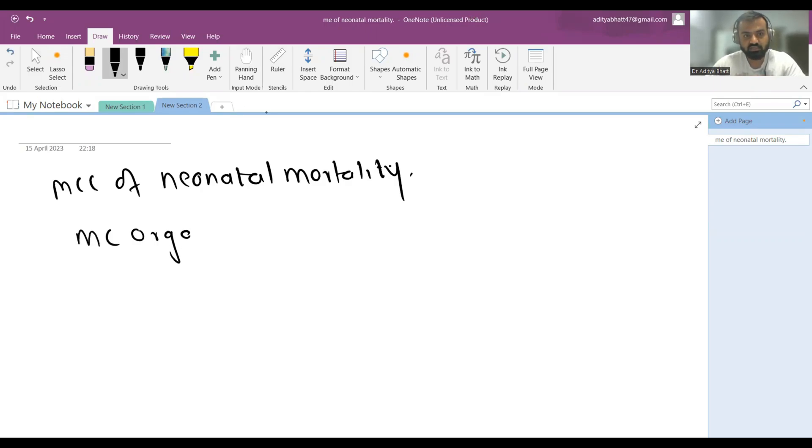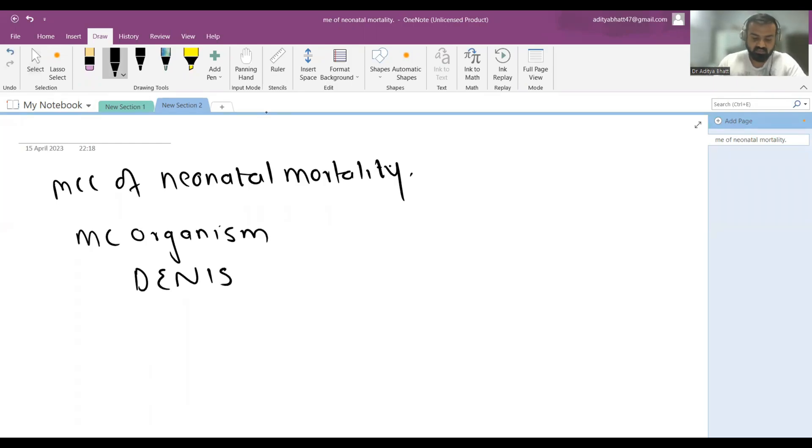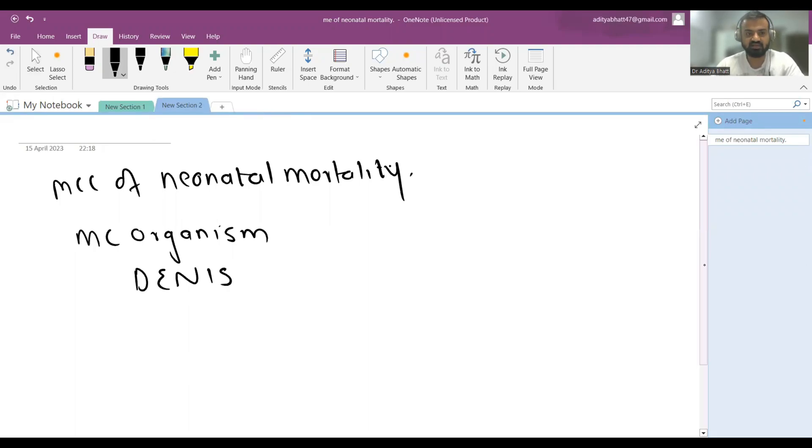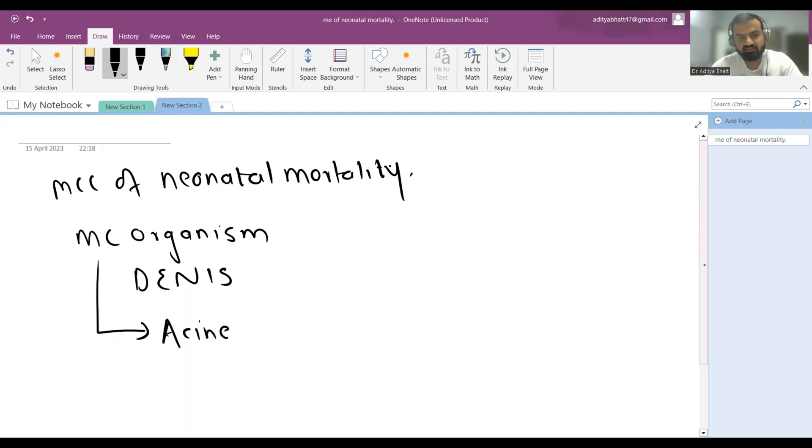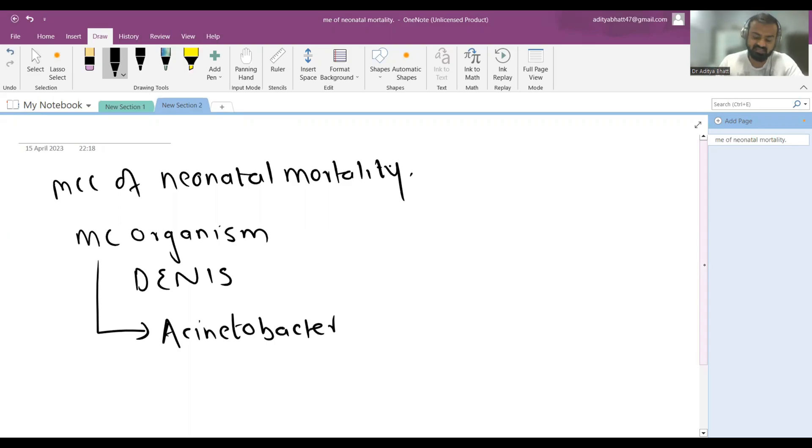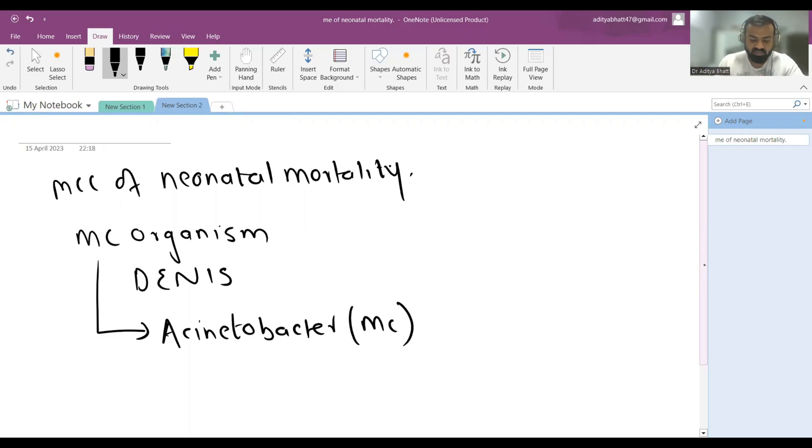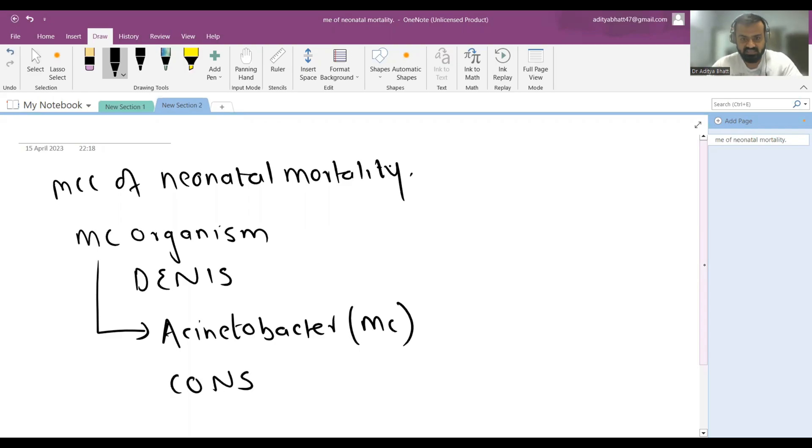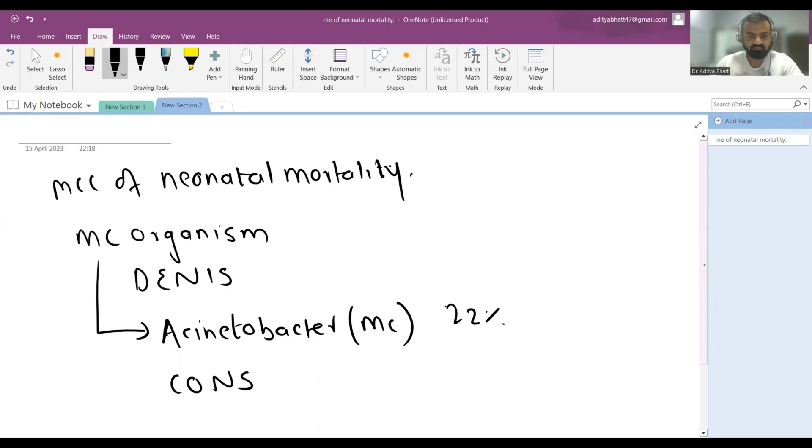According to the DENIS study - Delhi Neonatal Infection Study - the most common organism was Acinetobacter. This is very important. It is not E. coli, it is not Klebsiella, it is Acinetobacter. The most common gram-positive organism is coagulase negative staphylococcus aureus (CONS). Acinetobacter is seen in around 22%, while CONS is seen in 15% of patients.